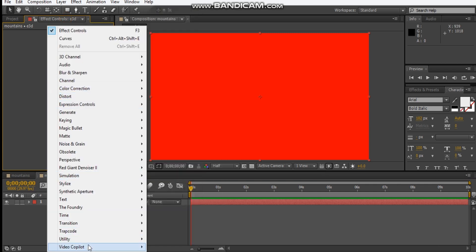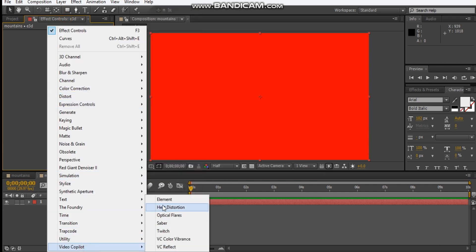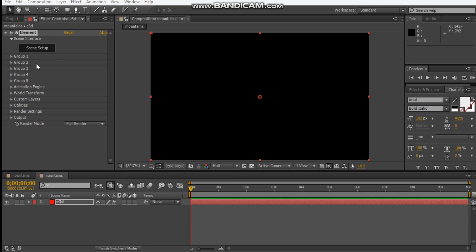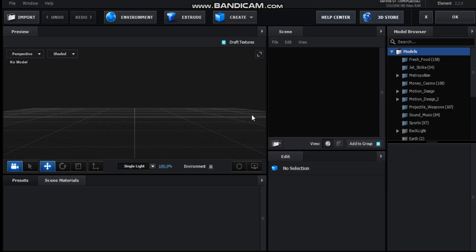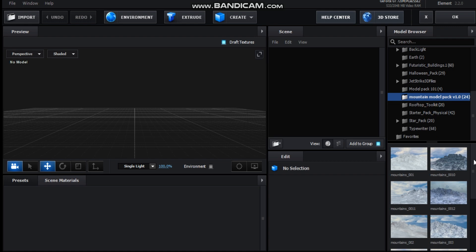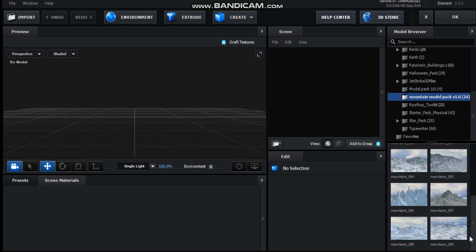Let's get Video Copilot Element and jump into scene setup. Here we are in Element 3D, and I'm going to be using this mountain model pack that I downloaded. I'll leave a link in the description where you can download it — I used number eight.